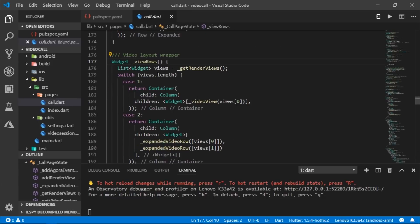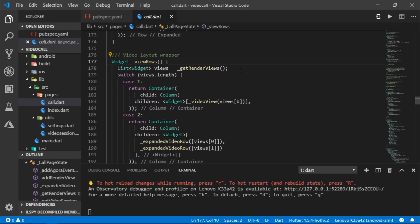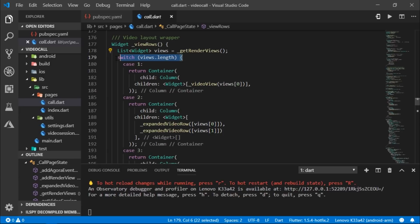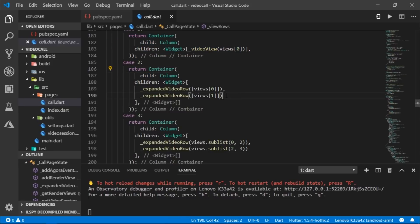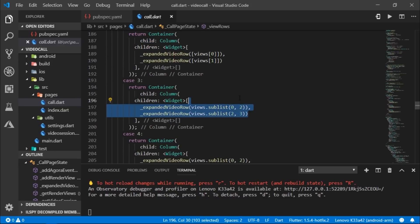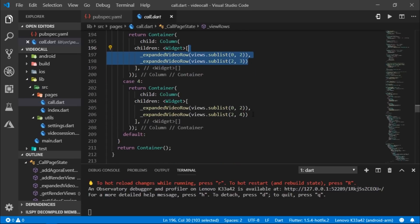If you go into view rows, you'll notice that the views change based on the number of users currently present in the channel. And it is all decided using a switch case present over here. So if there's a single user, then there's a single video view. And if there are multiple users, then the number of video view widgets also increases to accommodate all the users in a single screen.